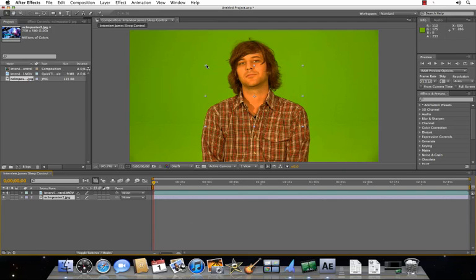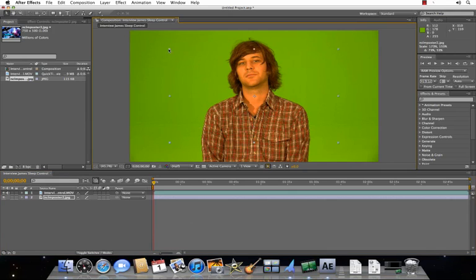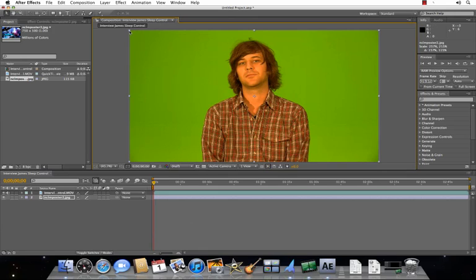As you can see, mine is much smaller than my green screen footage, so I just want to stretch it out. Just grab the corner, pull it out to the edges.